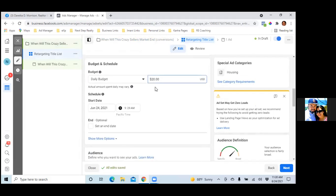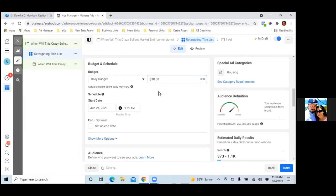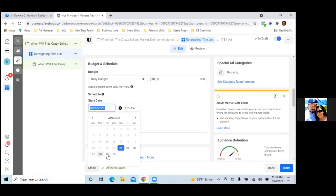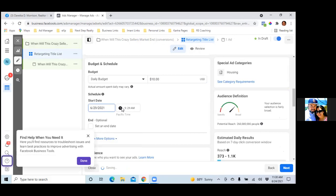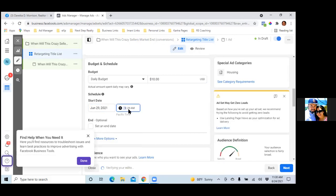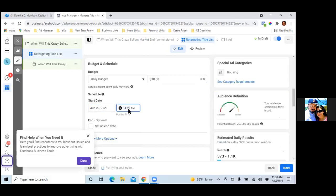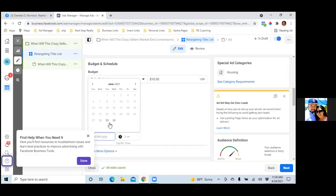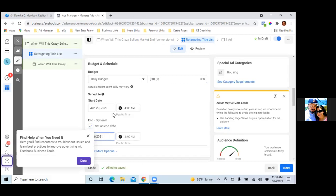Go with Daily Budget. For the start date, start it on Tuesday at 4 a.m. and stretch it out seven days.